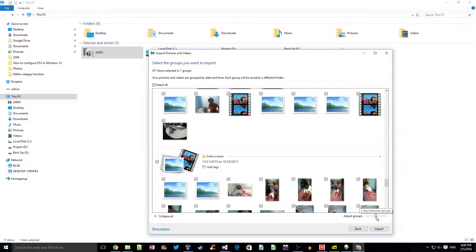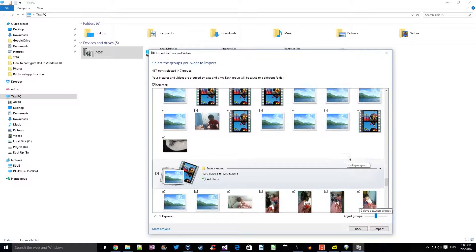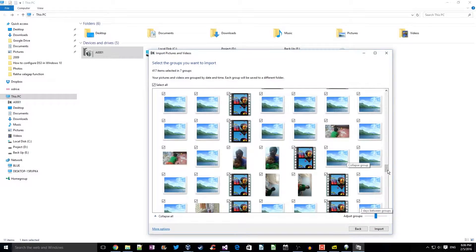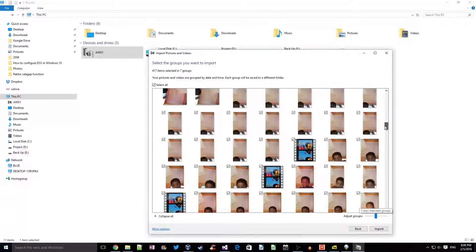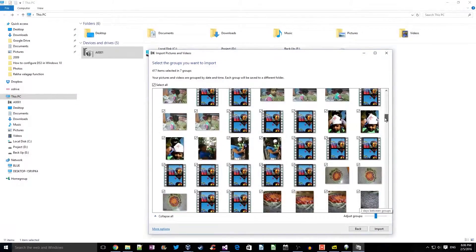So all the pictures with a margin of two days will be grouped together.